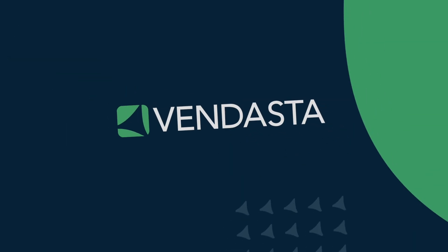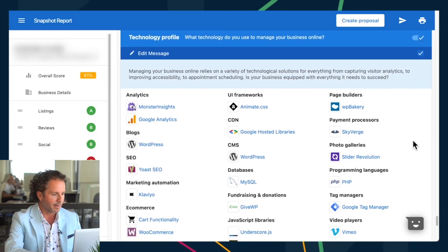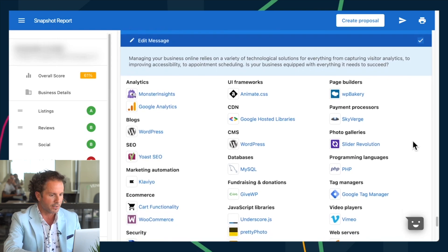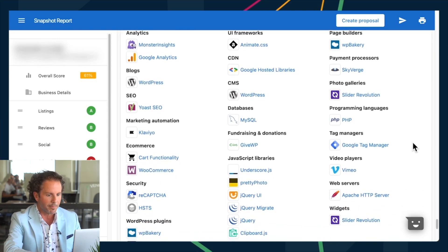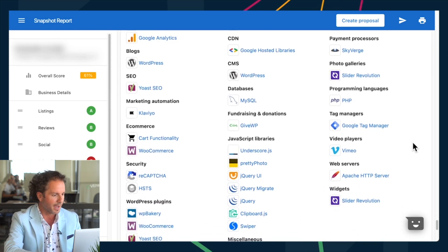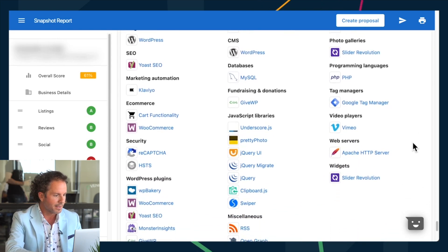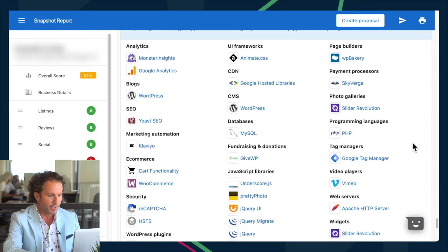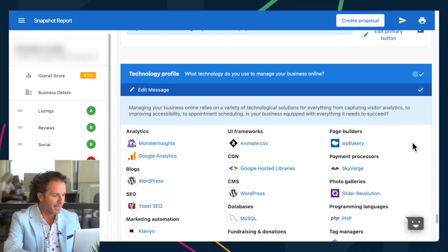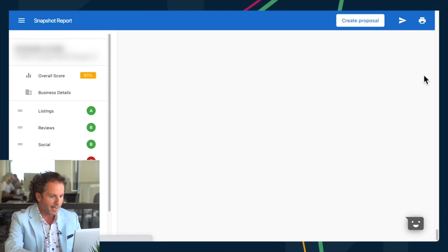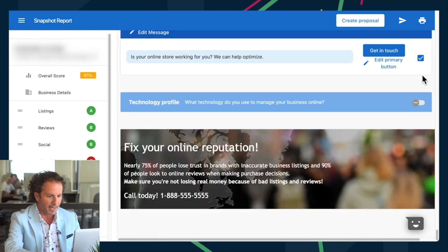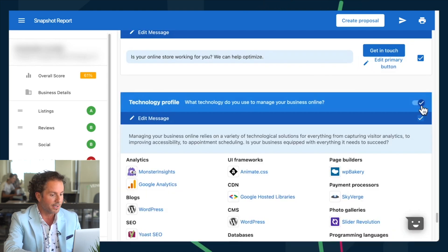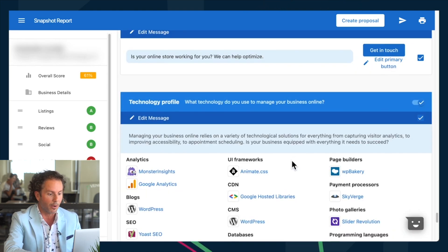Suppose you're an agency owner who has spotted a potential new client, a local business that could soar with improved online presence. Vendasta's snapshot report becomes your perfect tool to initiate the conversation by identifying their challenges and recommending the ideal solution. I'm particularly impressed by the new technology section, providing a clear view of a business's tech stack. This insightful feature illuminates the tools they're using for web creation, security management, analytics, and appointment scheduling. Gaining knowledge about their tech stack allows me to further understand potential difficulties and how my agency can be of help.